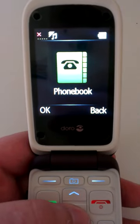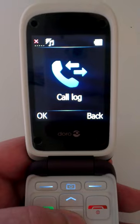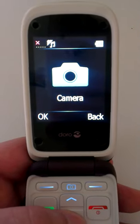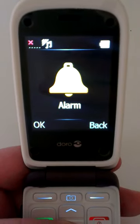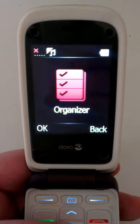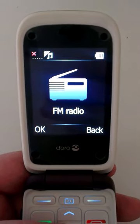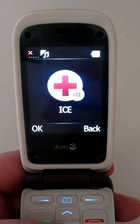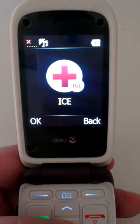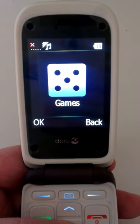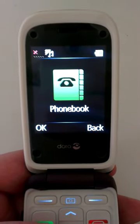We have: phone book, messages, call log, camera, image viewer, alarm, organiser, calculator, FM radio, and ICE — which is 'in case of emergency'. Also games, settings, and back to phone book.